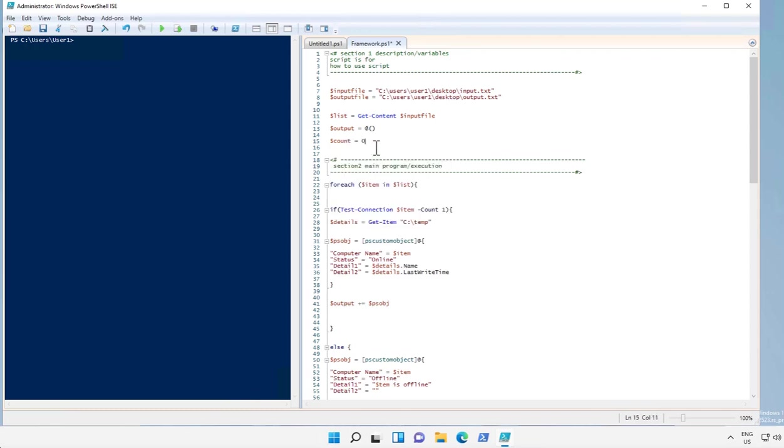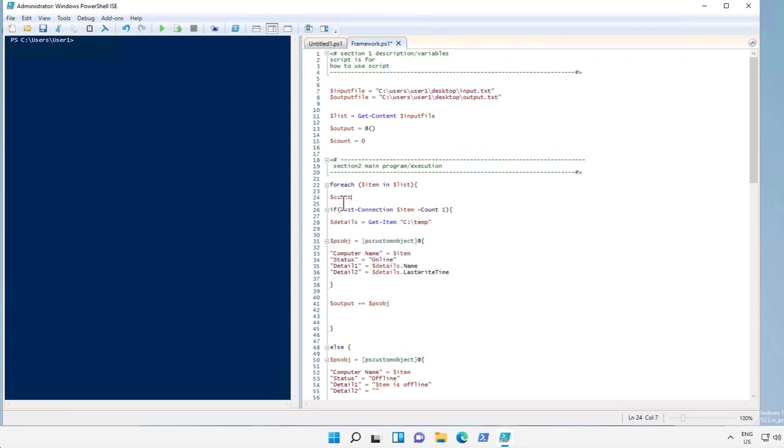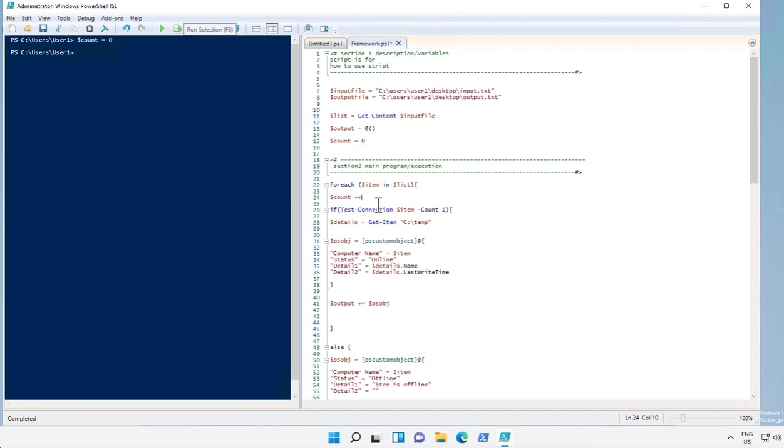Let's put a value of zero over here. And what we do is we increase the number by one every time an item is processed from the list by this command, plus plus. Okay, so initially we put zero into count and whenever this command is executed, the count is increased by one.